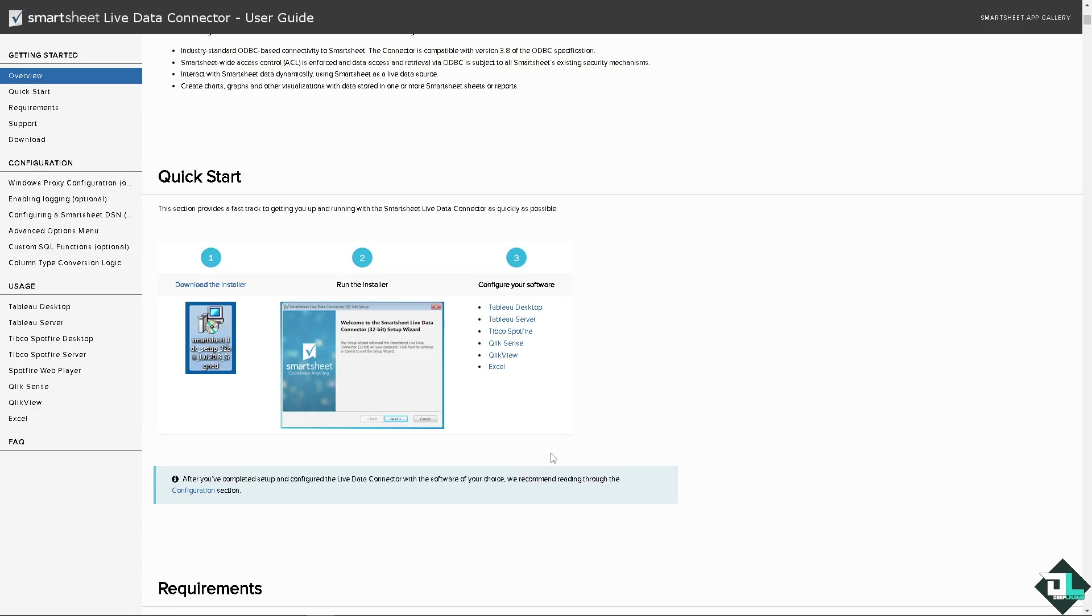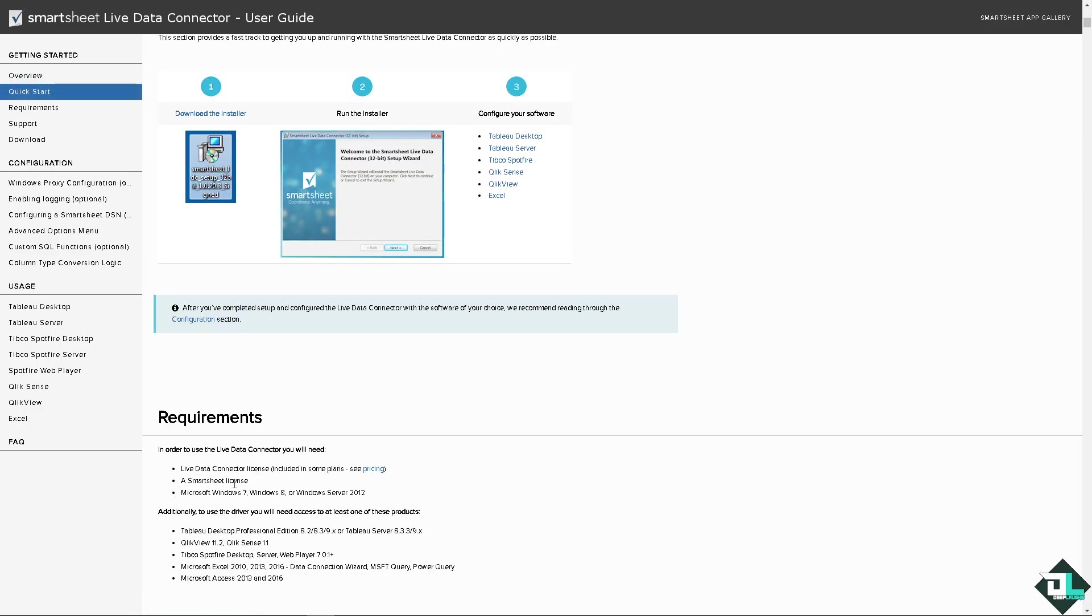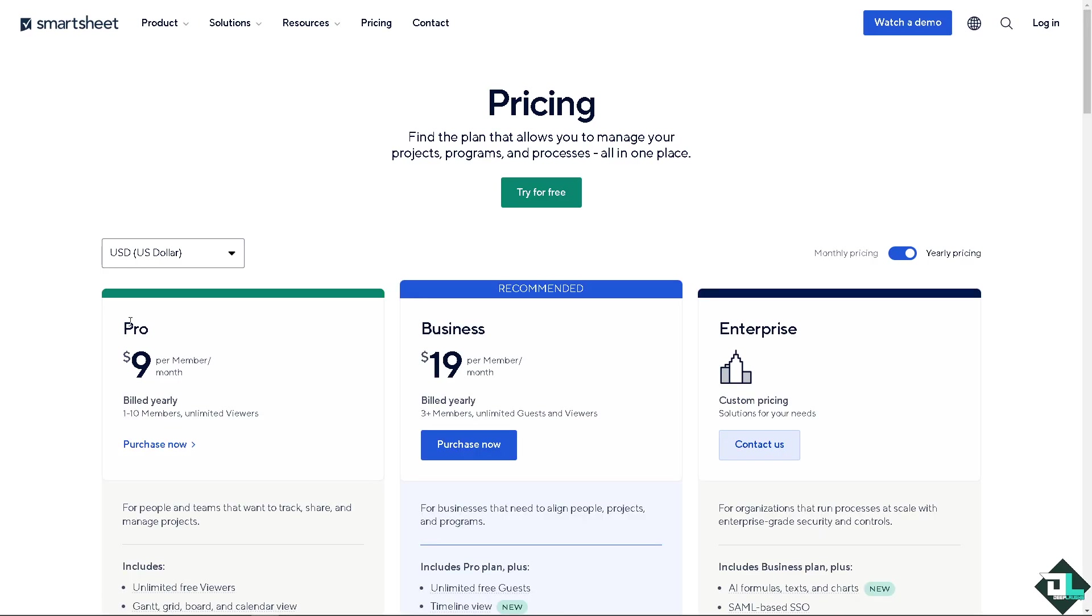The thing is there are minimum requirements for that because live data connector license is included in the awesome plans. If you click on the pricing you would see that it's only available for the pro which is nine dollars per member per month. You can find the plan that allows you to manage your projects, programs or processes all in one place.